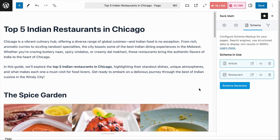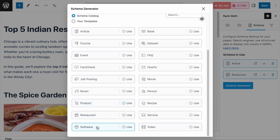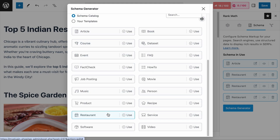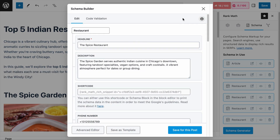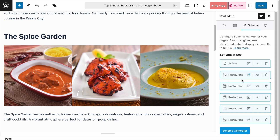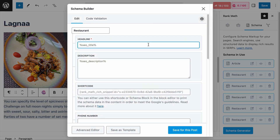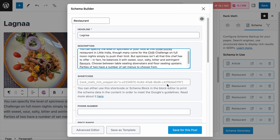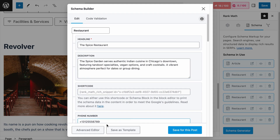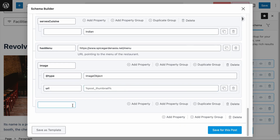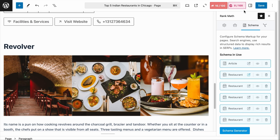What I've shared is mainly for reviewing a single restaurant. But what if you are writing a list of the top five Indian restaurants in Chicago? In that case, you can't simply add one restaurant schema. If you have Rank Math Pro installed, you can add five restaurant schemas — one for each restaurant — and fill up all the information for each one on the page. To add the review rating for each restaurant, after you have completed all the information, go to each restaurant schema and switch it to advanced mode to add the review schema we discussed earlier. It is rather straightforward once you understand the basics.